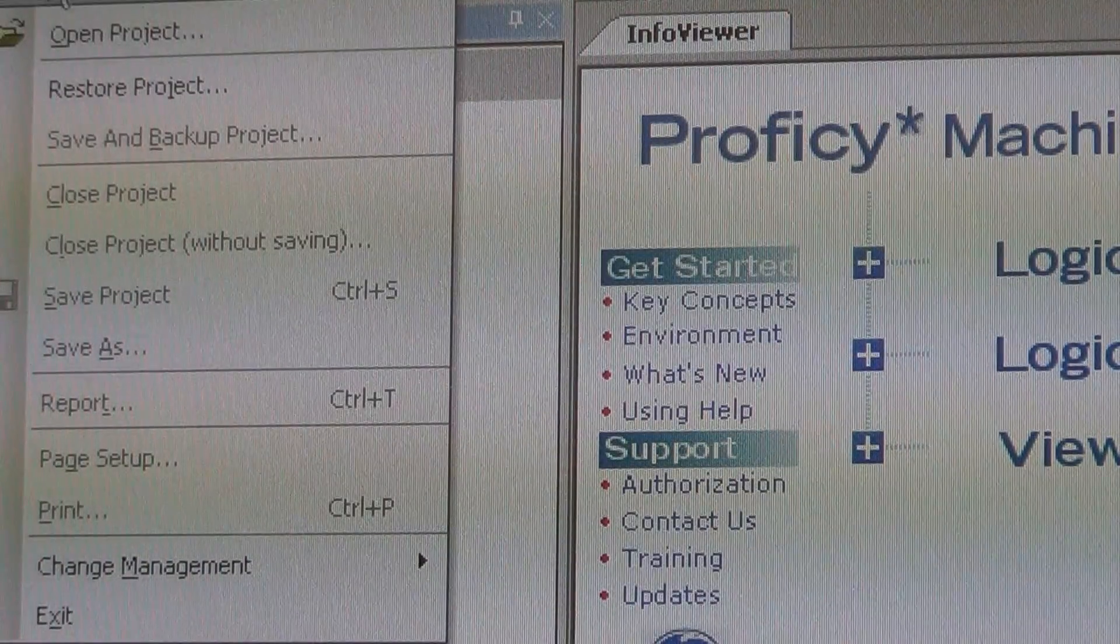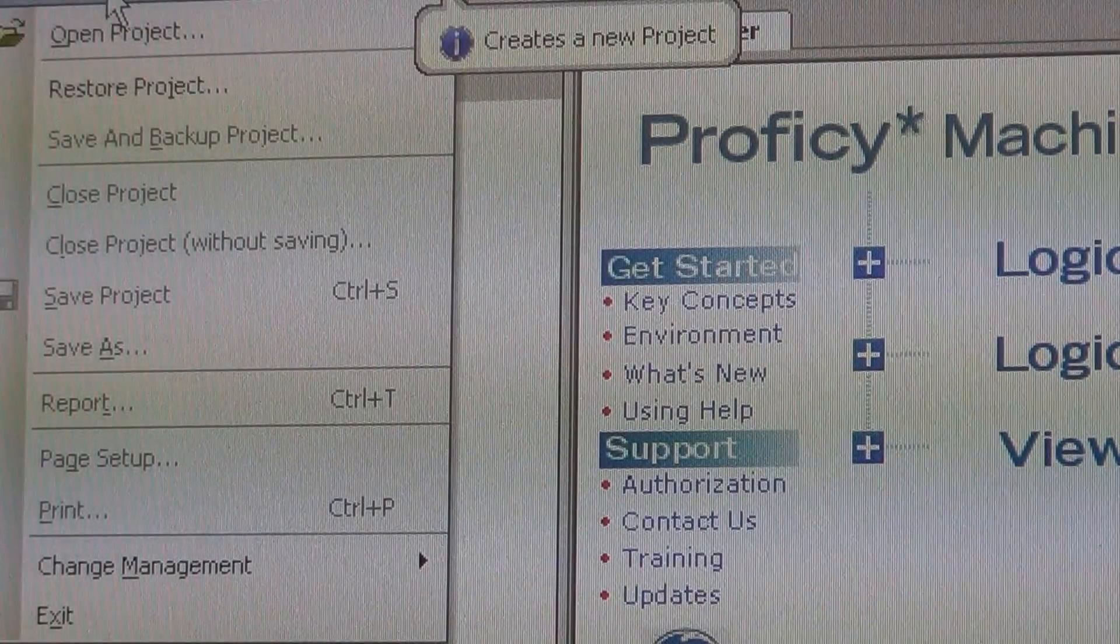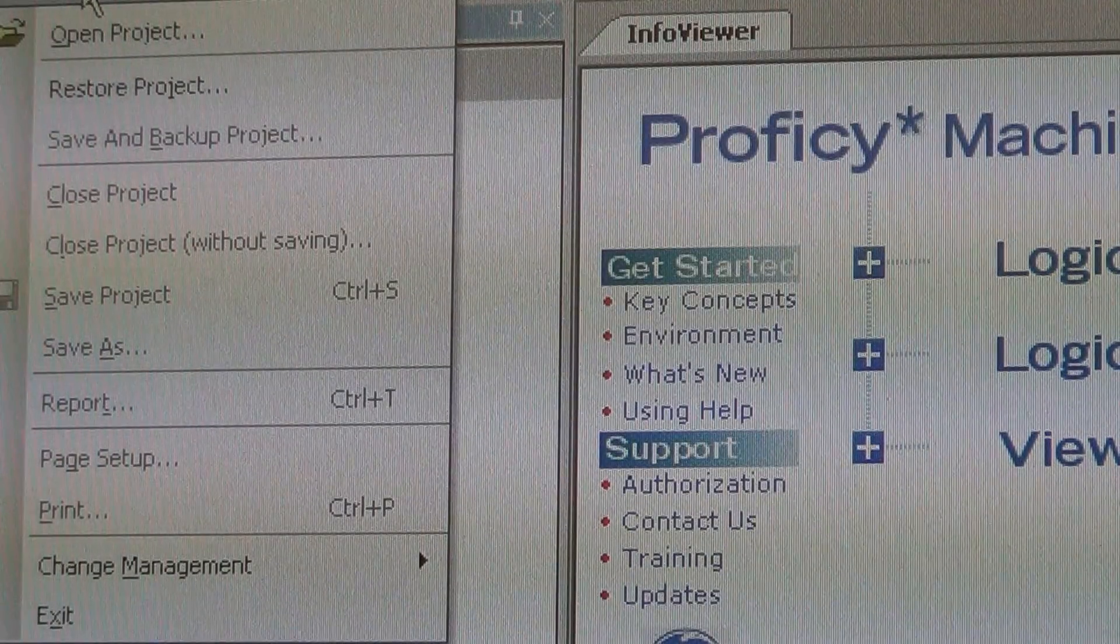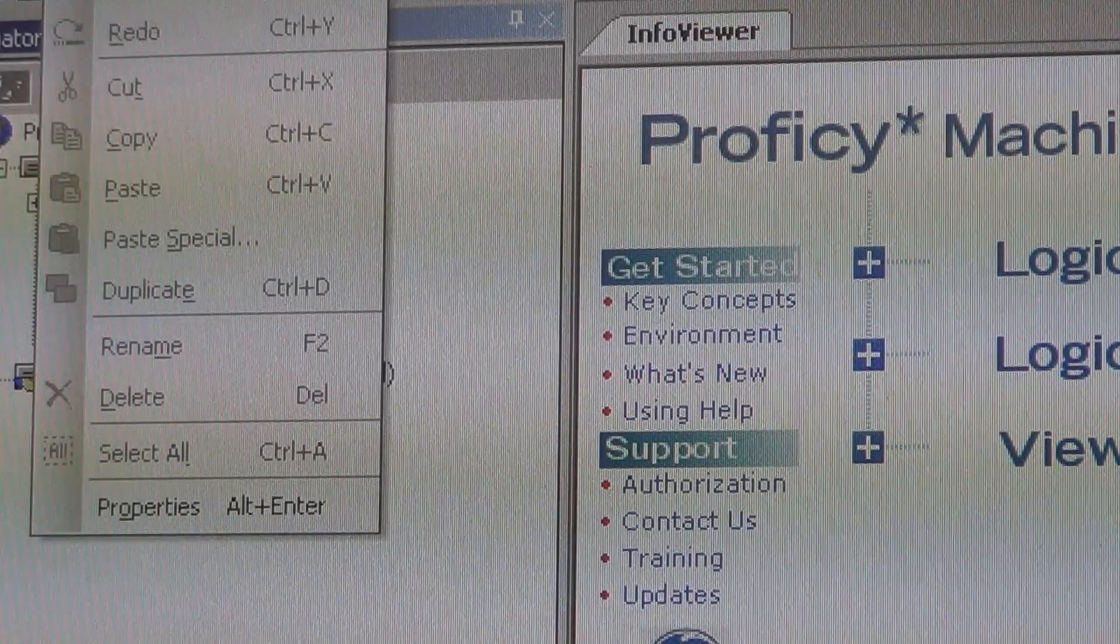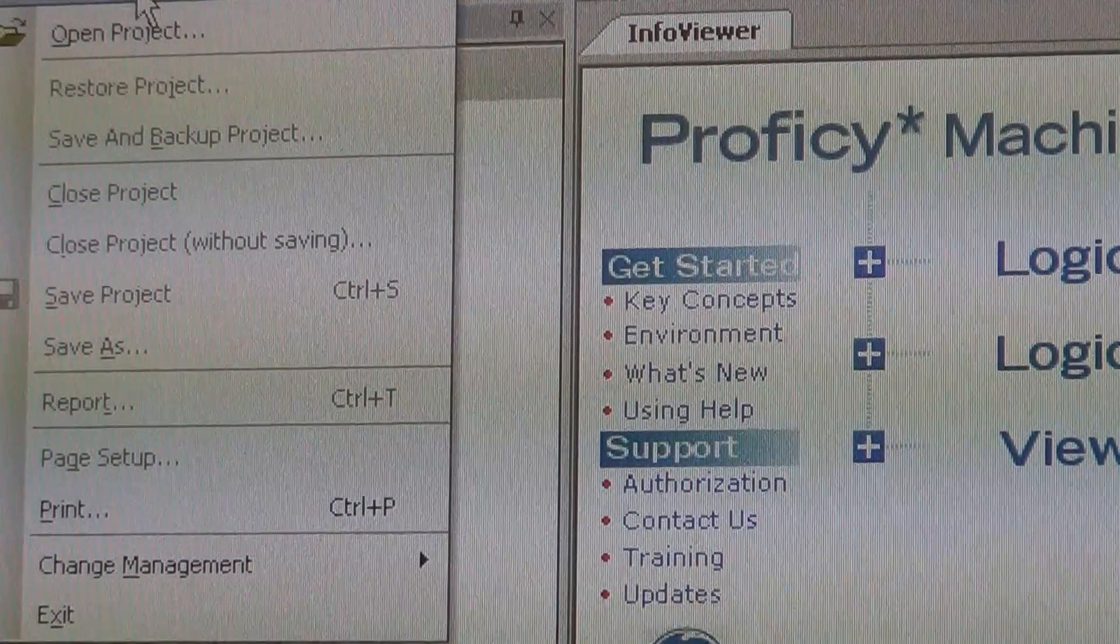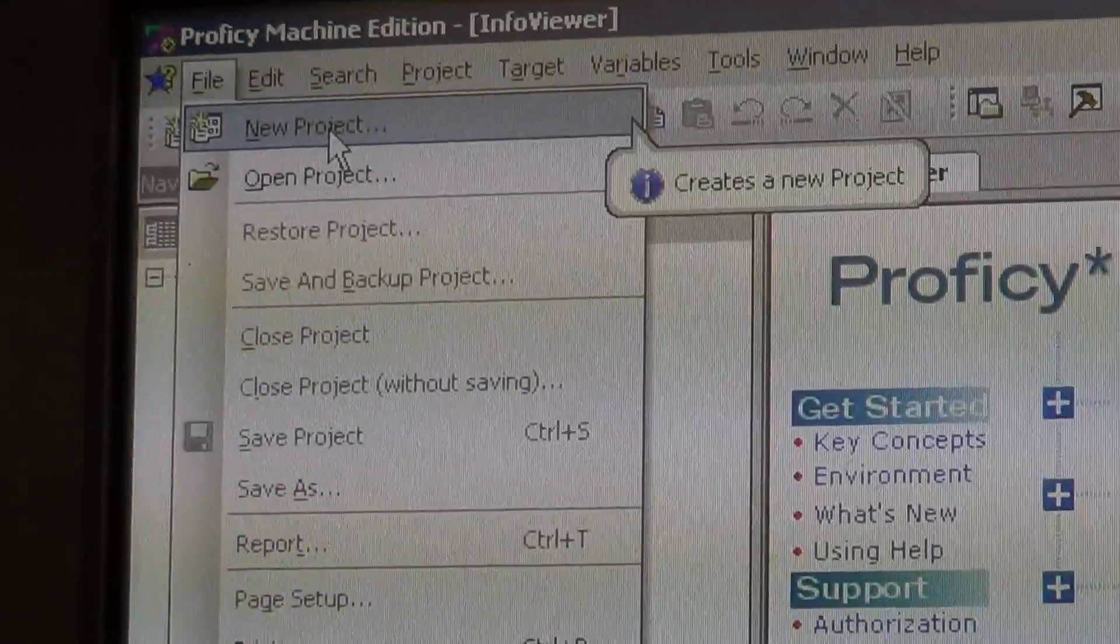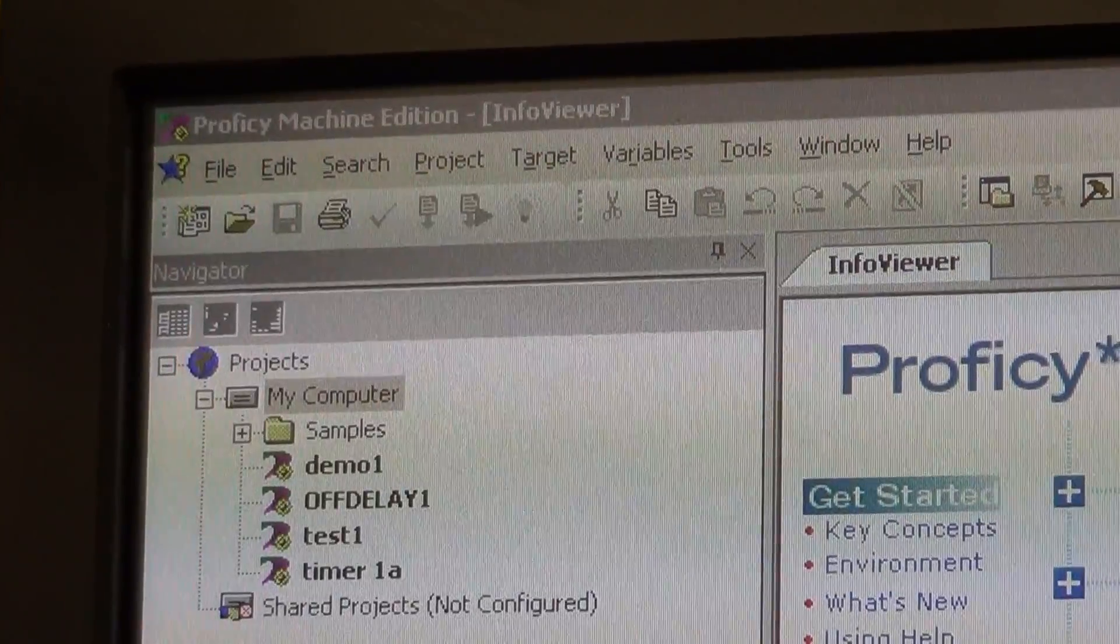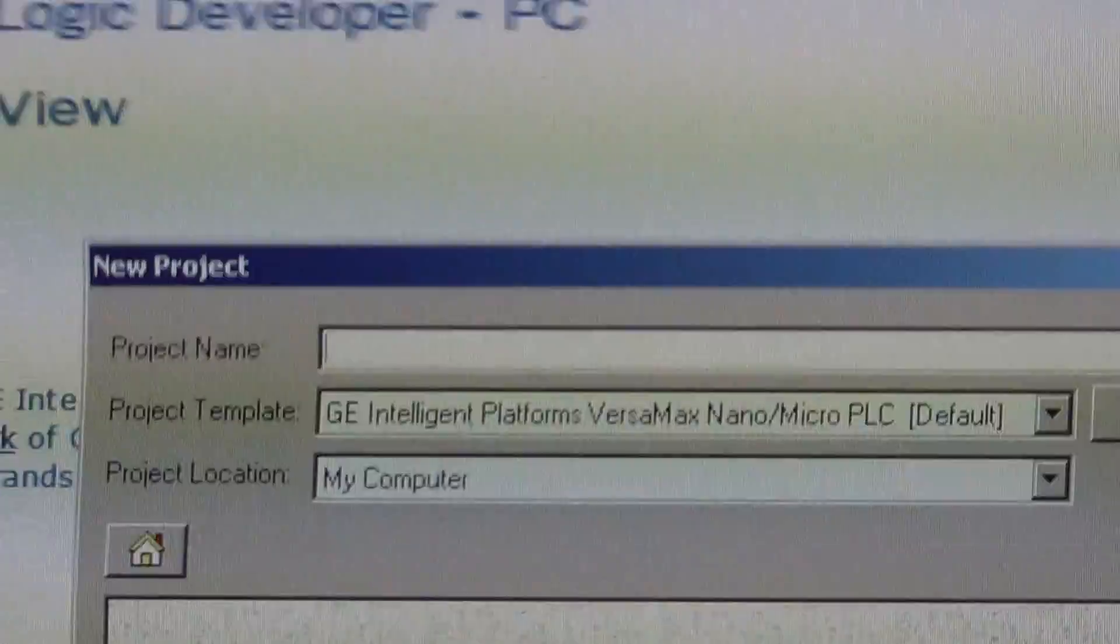To start a new project, come up here and select new project. File, new project. And you're going to get this window here.